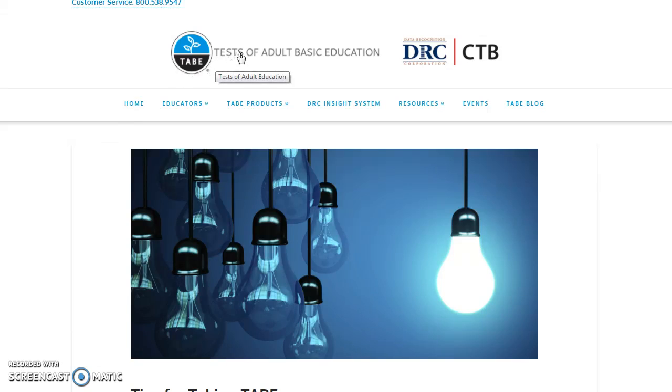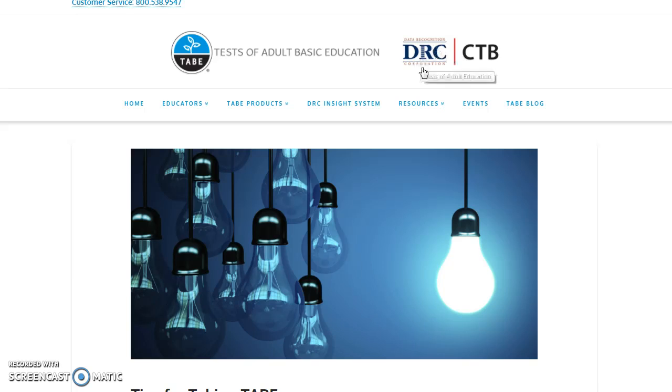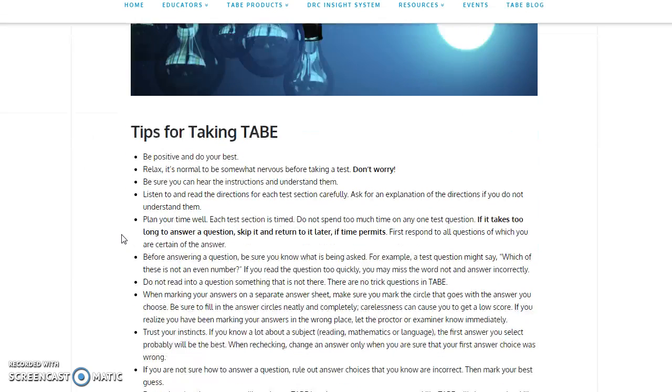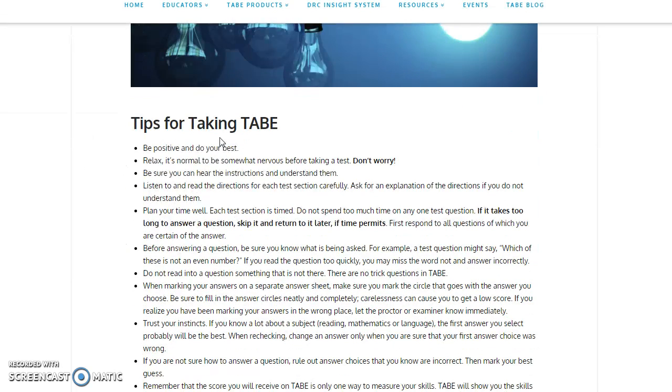It's about the TABE Test, the Test of Adult Basic Education, from DRC and CTB. These are the companies that created the TABE Test. So we're going to look at some simple tips for taking the TABE.